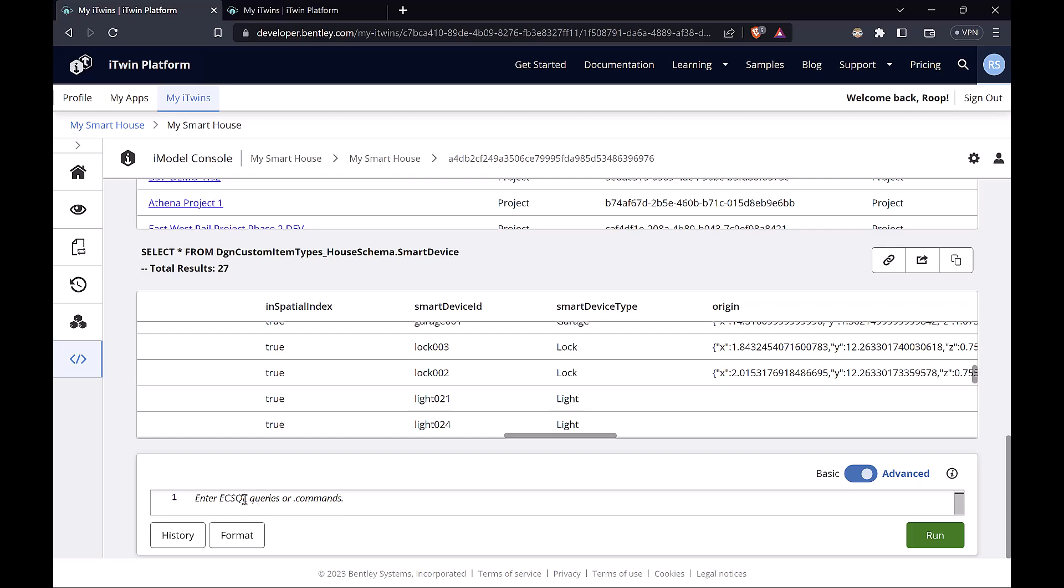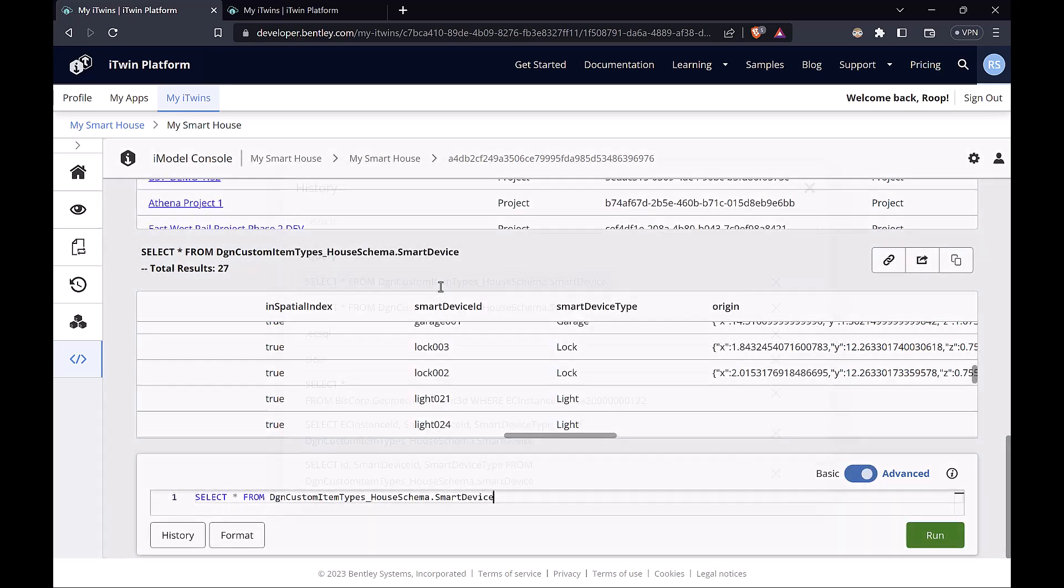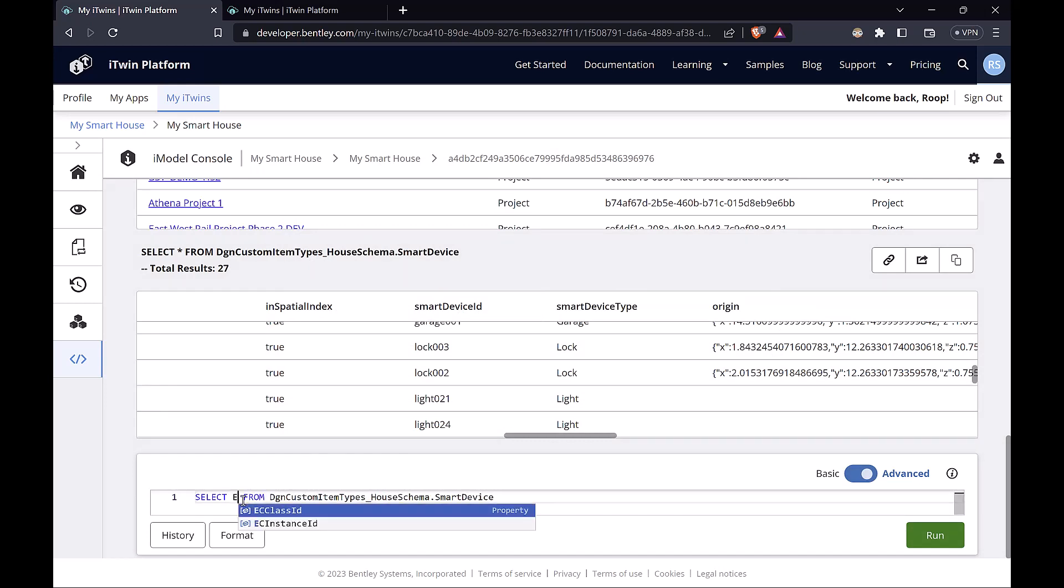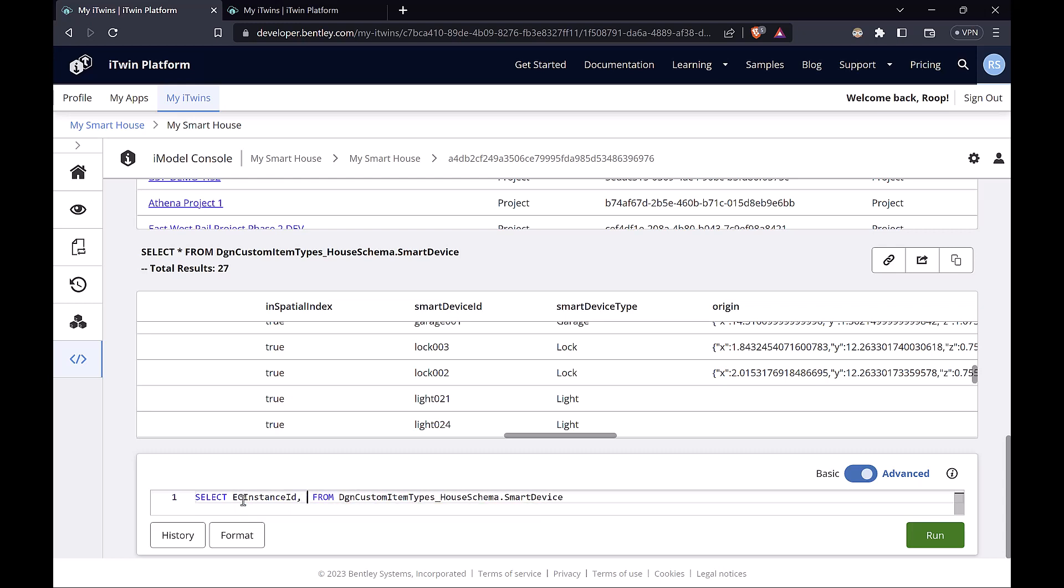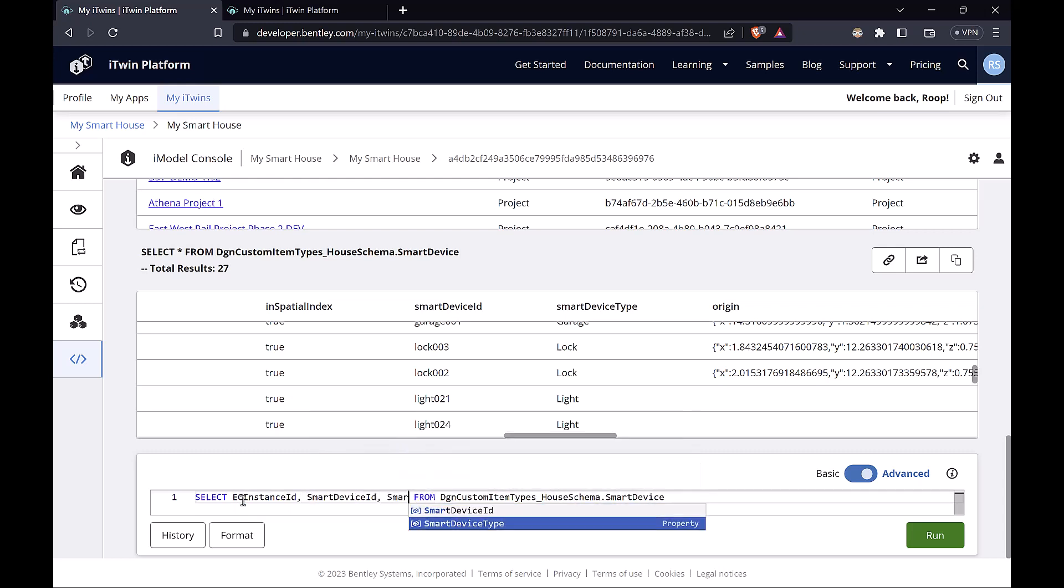Here's an important console feature. To get the last query we typed, we can just go to history and click on the last query. And over here we can specify the property names. So we want the EC-Instance ID, we want the smart device ID, and also the smart device type.